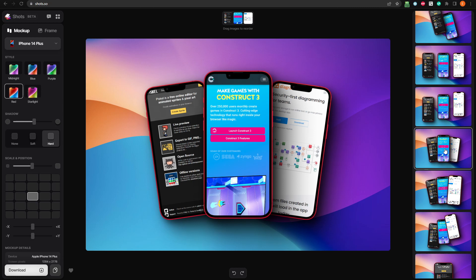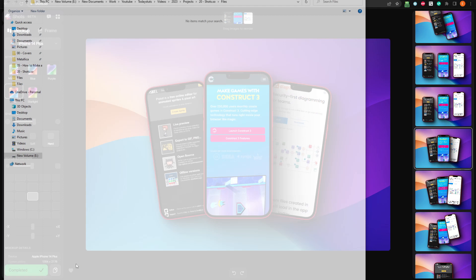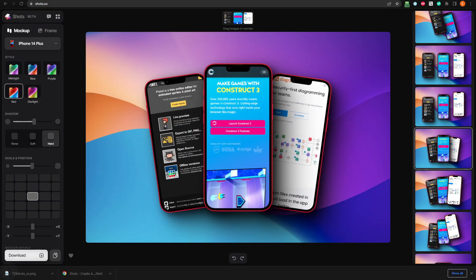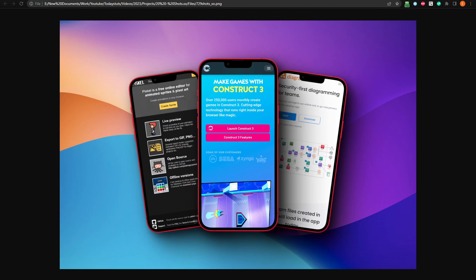Great. Now, let's download the PNG version. You can also click here to copy it as a TIFF file on the clipboard. Once it's saved, I'll open it up. And there you have it. Our finished mockup, with a great looking design, using nothing but three simple screenshots.